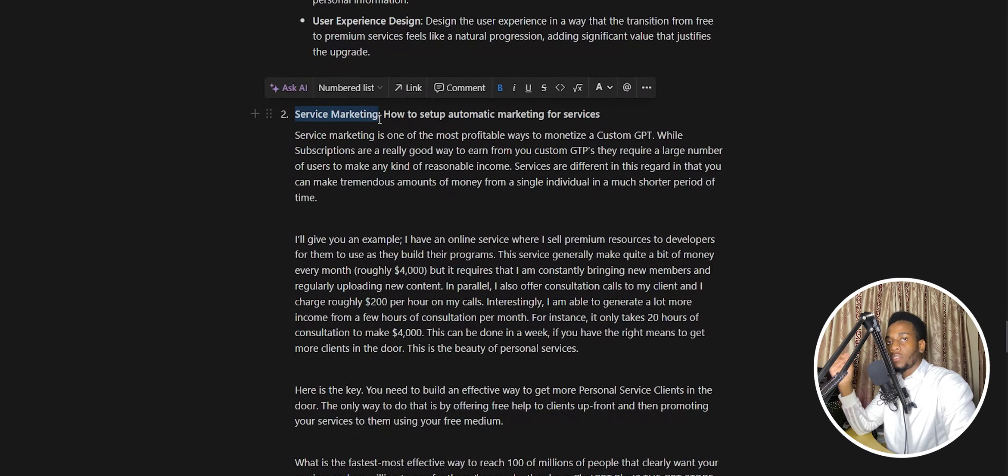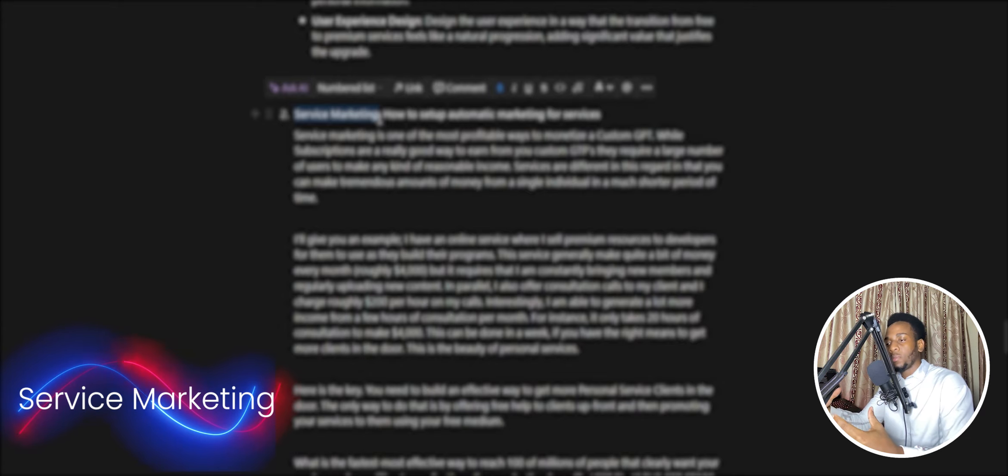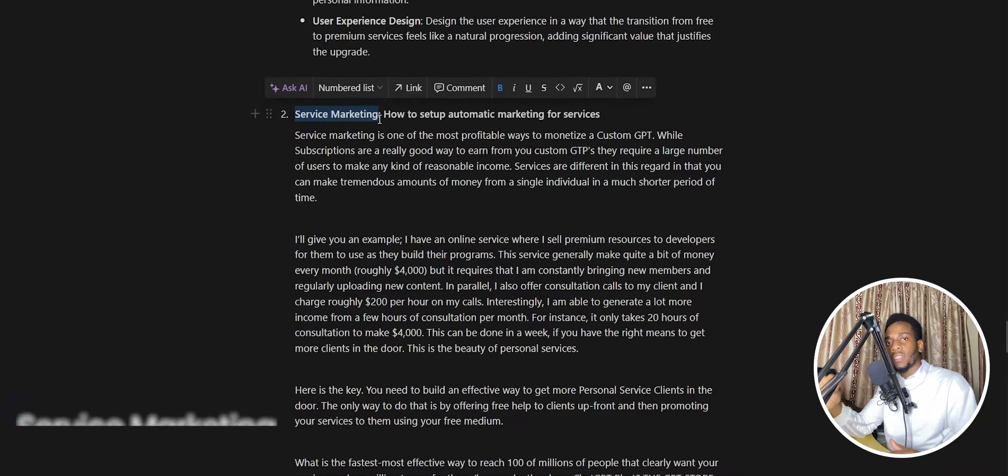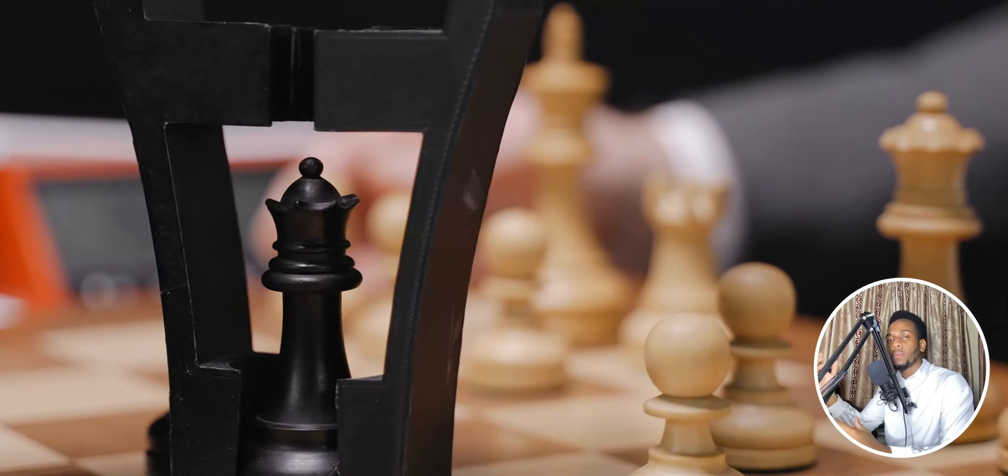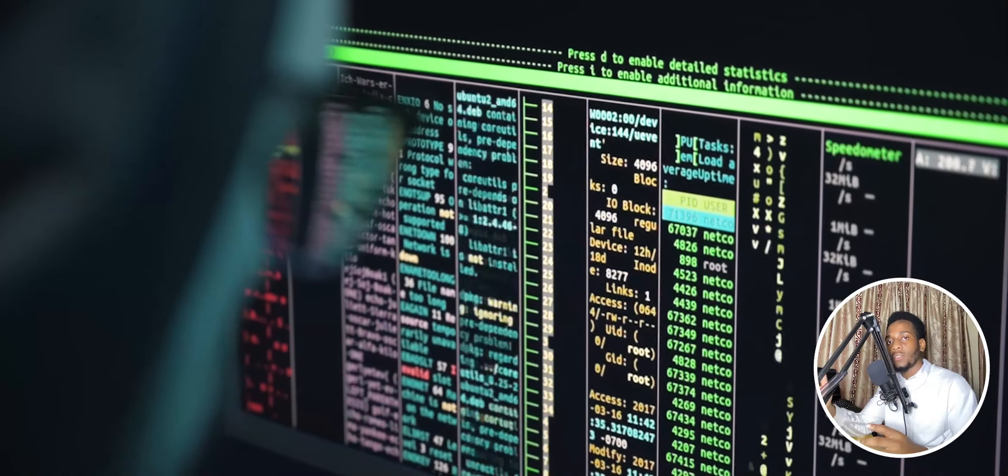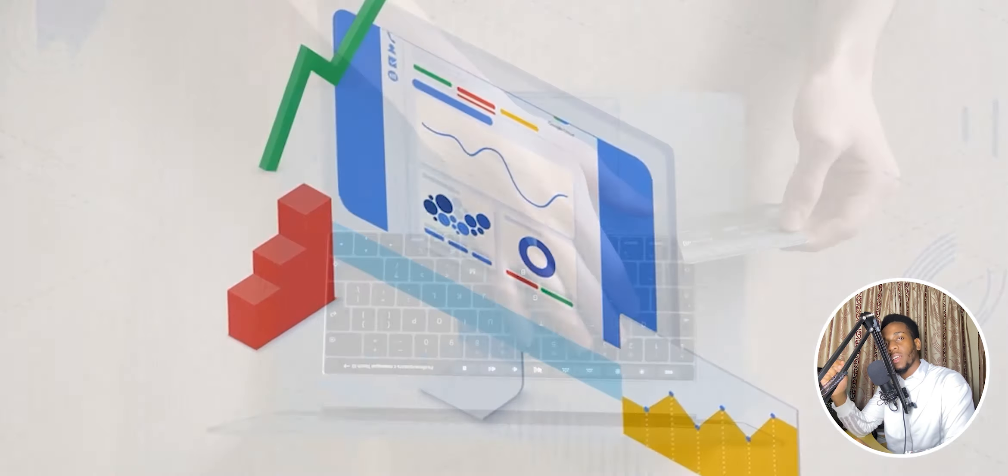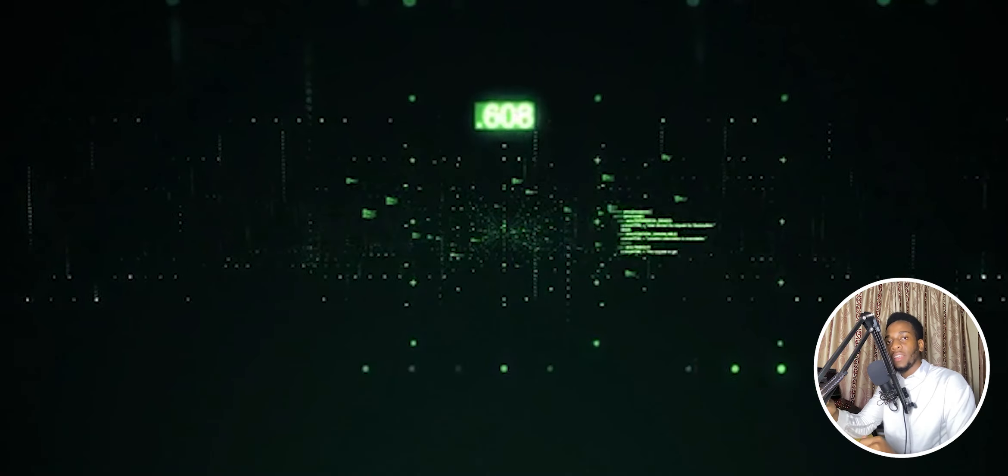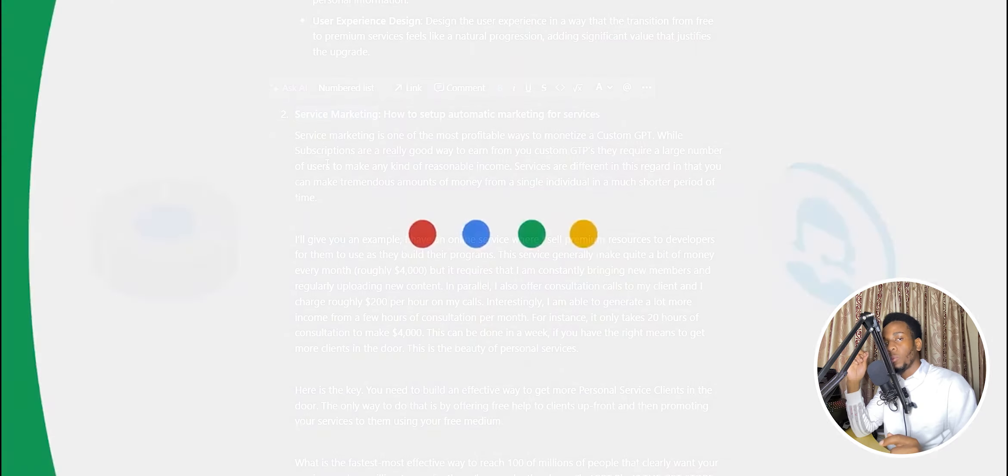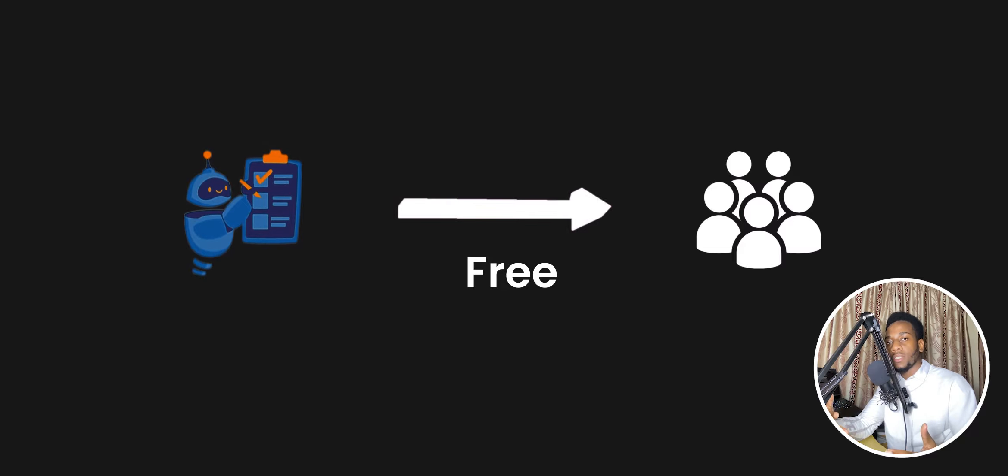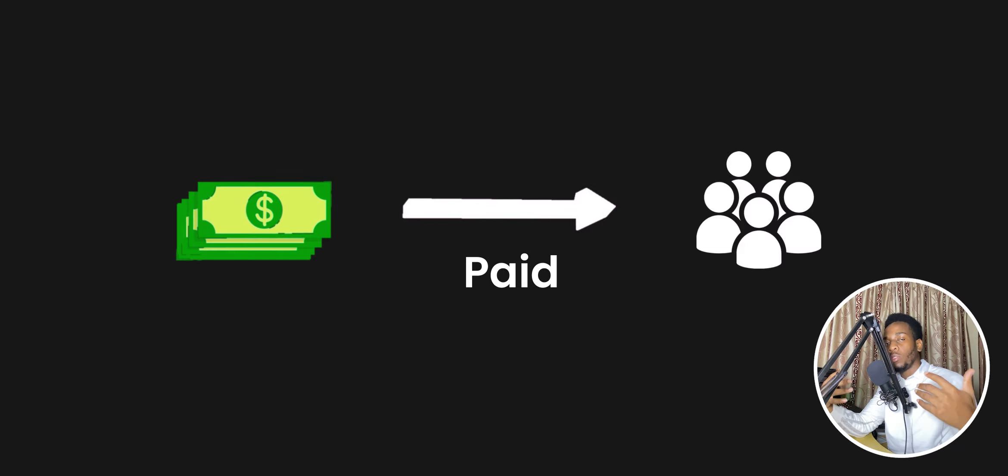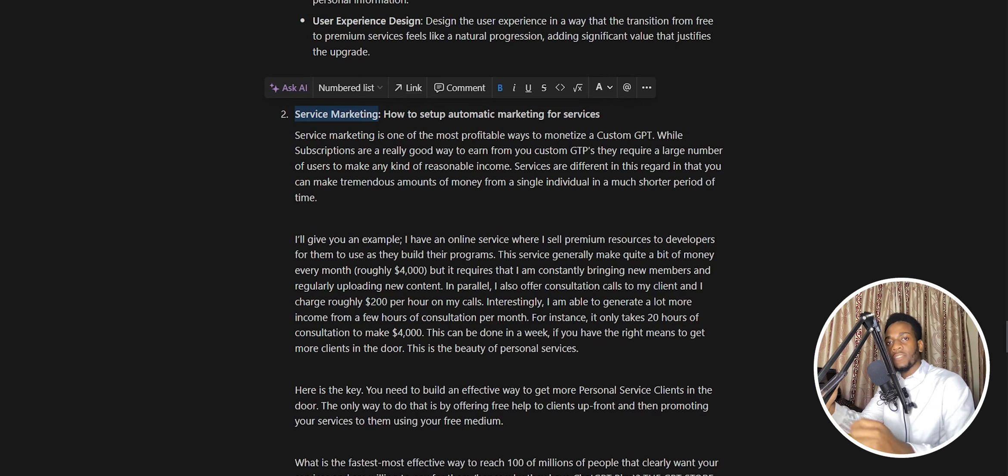The particular technique we're going to talk about in this video is service marketing. Imagine taking your GPT and transforming it into a system that automatically learns what your users want, the particular problem they're trying to solve, and then learns how to present your personal services to them. It becomes a powerhouse that automatically attracts clients who want your services by learning exactly what they need and offering it in exactly the right fashion. The way to do this is to offer free, high-quality services upfront in your custom GPT and then seamlessly transition into offering them your own personal services.